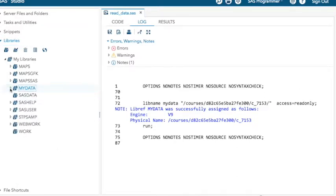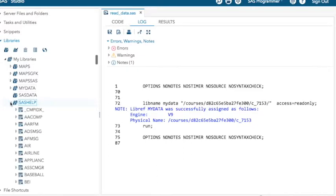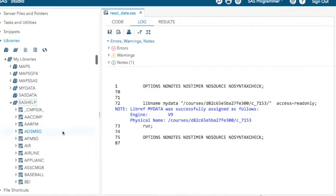Now, this should interest you. This is the SAS help library. We talked about the SAS help library in class. Click there, and you can see I didn't have to do anything to get that library available because it just ships with SAS Studio.